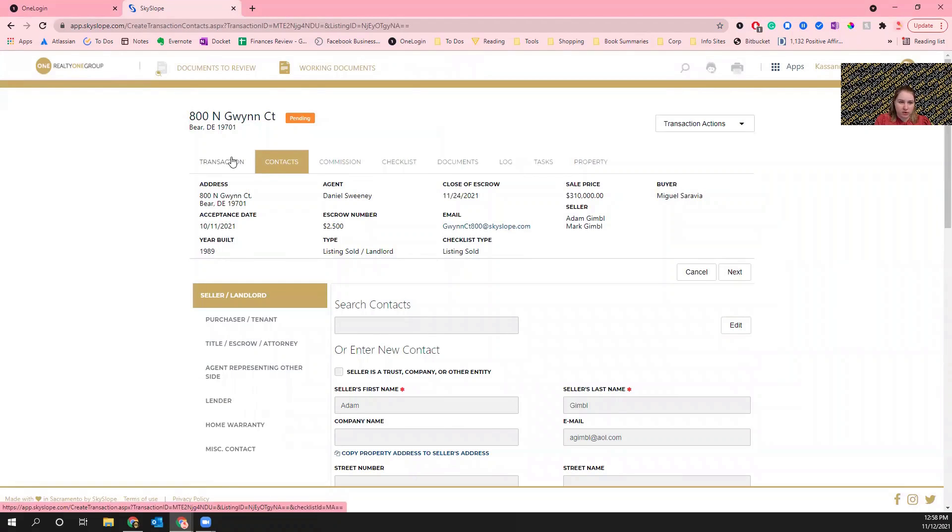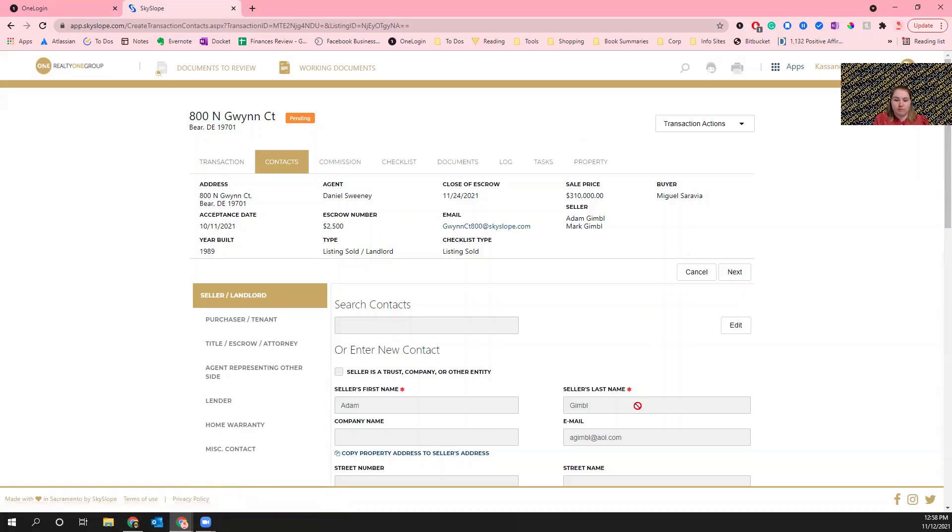The reason why we want to keep SkySlope up to date is for starters we want it to be accurate, but also the way that you input information in here is going to impact the notifications that I get and the way that I am perceiving this document in multiple regards.